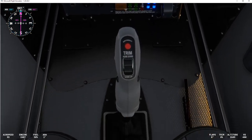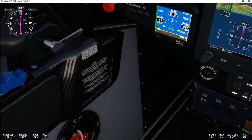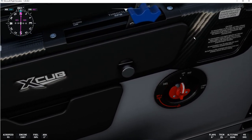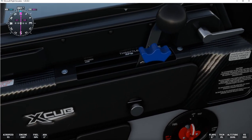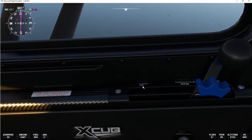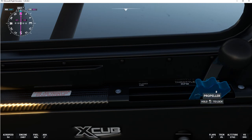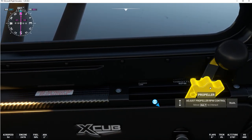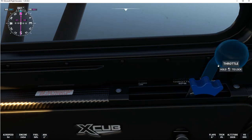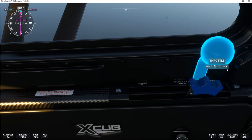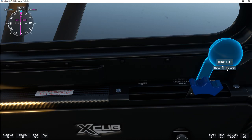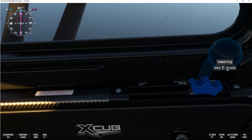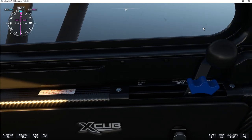Sometimes if you open the door on these aircraft — especially the de Havilland — people can't figure out how to get the door closed again. There's a little knob on the door which you can click and the door opens. All you have to do to get it to close is take off in the aircraft. And there's my throttle — I'm controlling that with my joystick, the Logitech Extreme 3D, which works quite well actually.